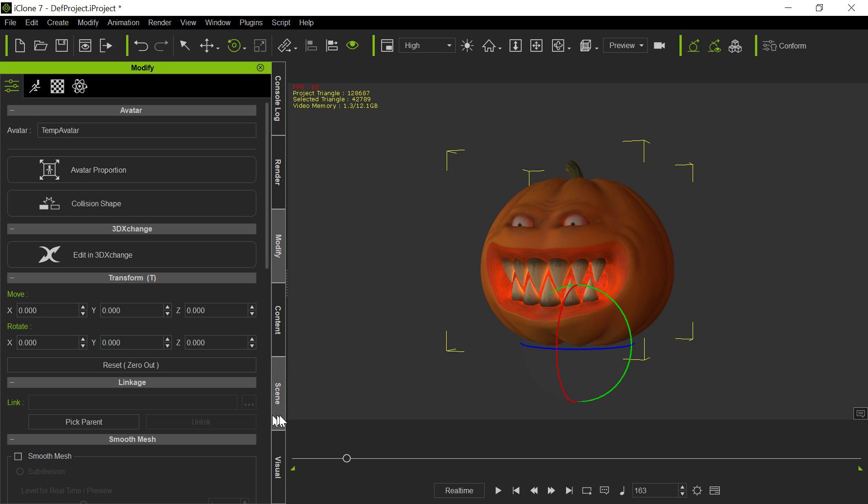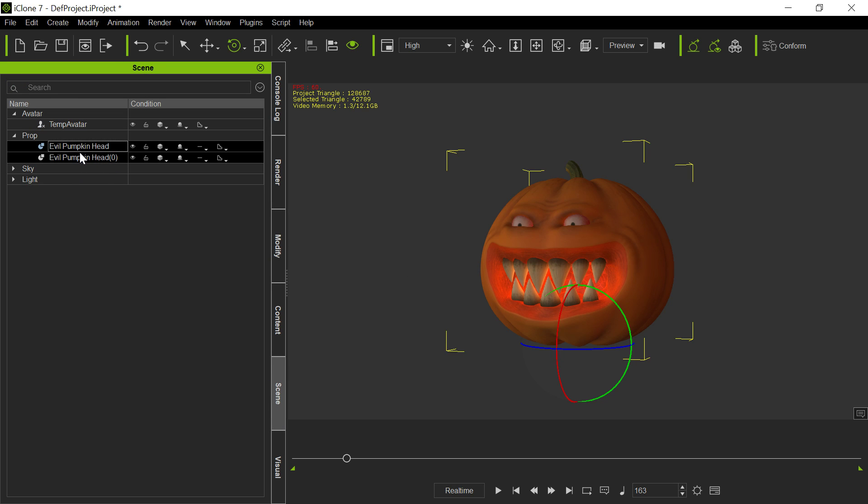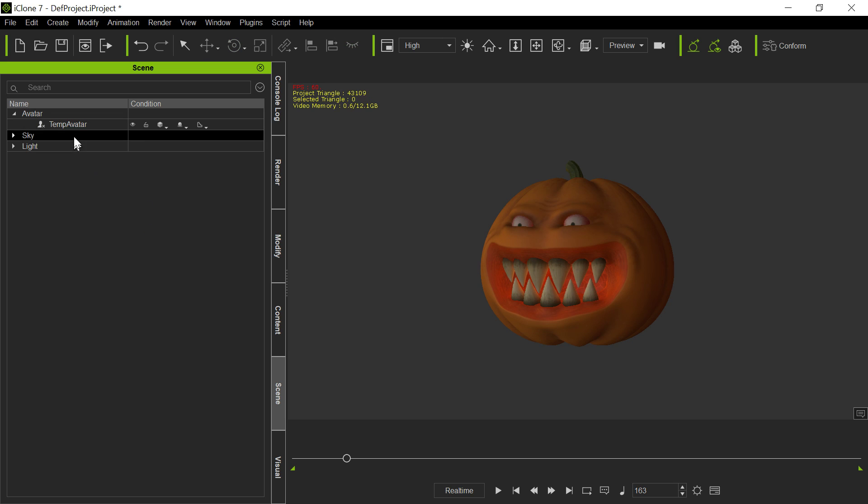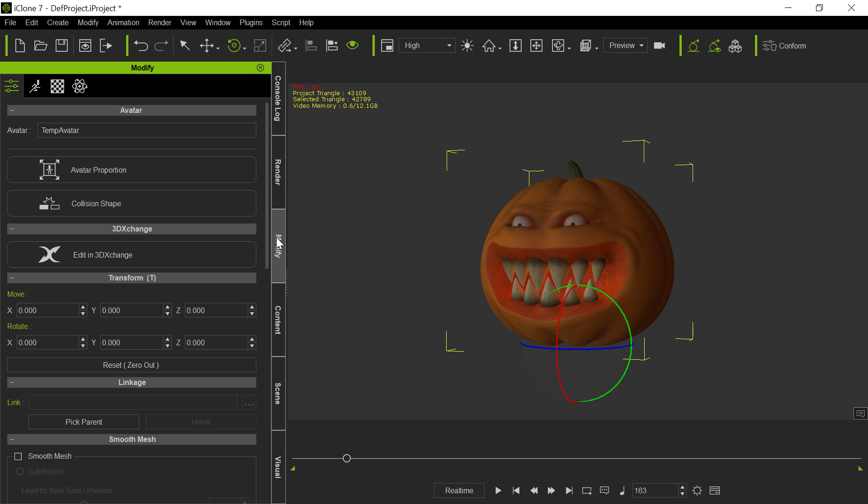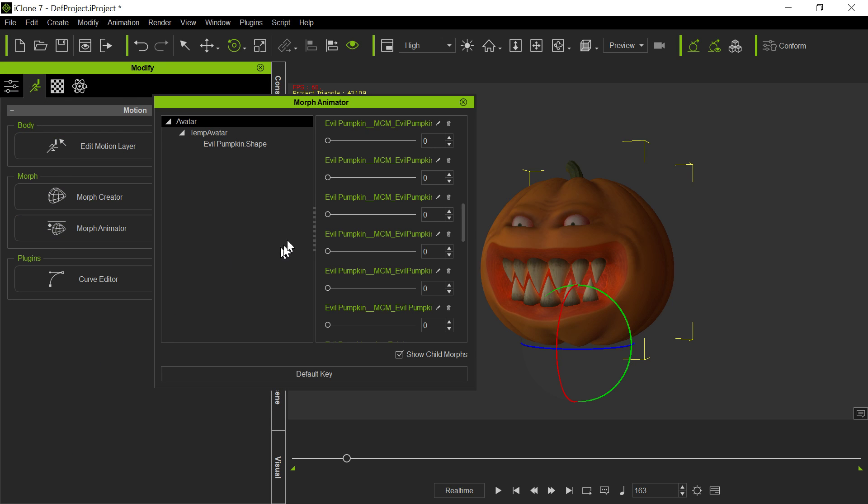So now we've got, in the scene itself, we have both the props, the evil pumpkin heads, and the avatars. Well, we don't need either of those. We can get rid of those. And so now the first thing we want to do is make sure we still have our morphs there. So we go to Morph Animator, let it load up, and yes, we still have all of our morphs, which is good. We didn't lose any of those morphs.